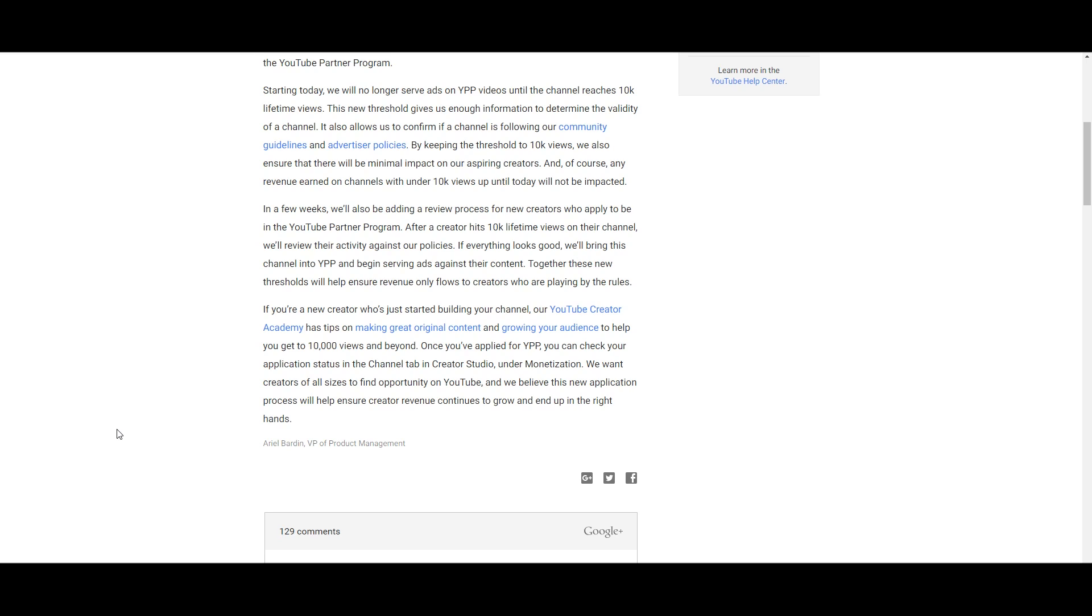So for all those people crying foul about the fact, hey, you're screwing over the little guy because we worked for those 10,000 views and we want to get paid because we're making a living off of it—you're not. You're not making a living off of it if you only have 10,000 views. I'm going to be brutally honest with you.